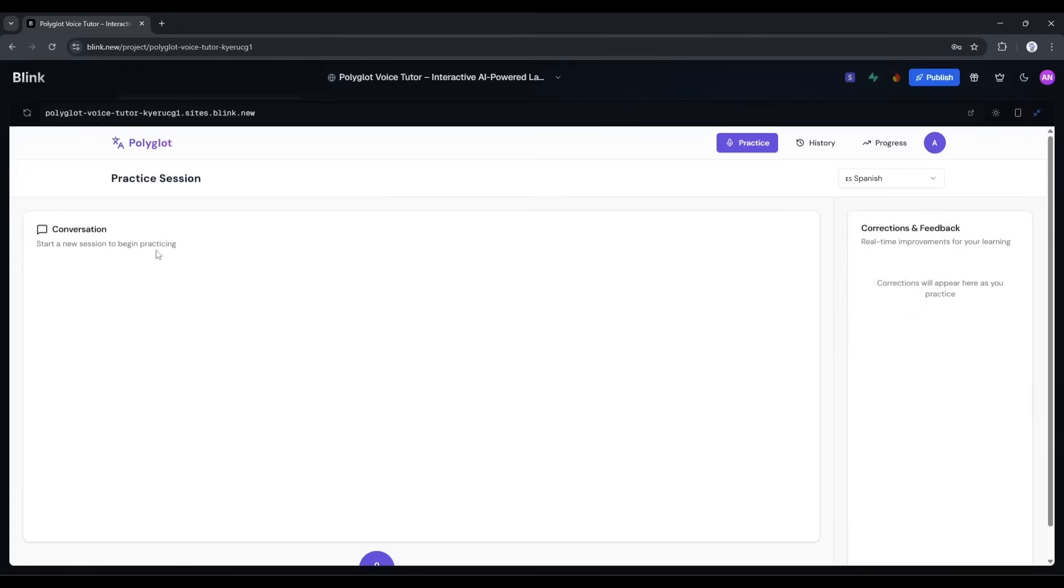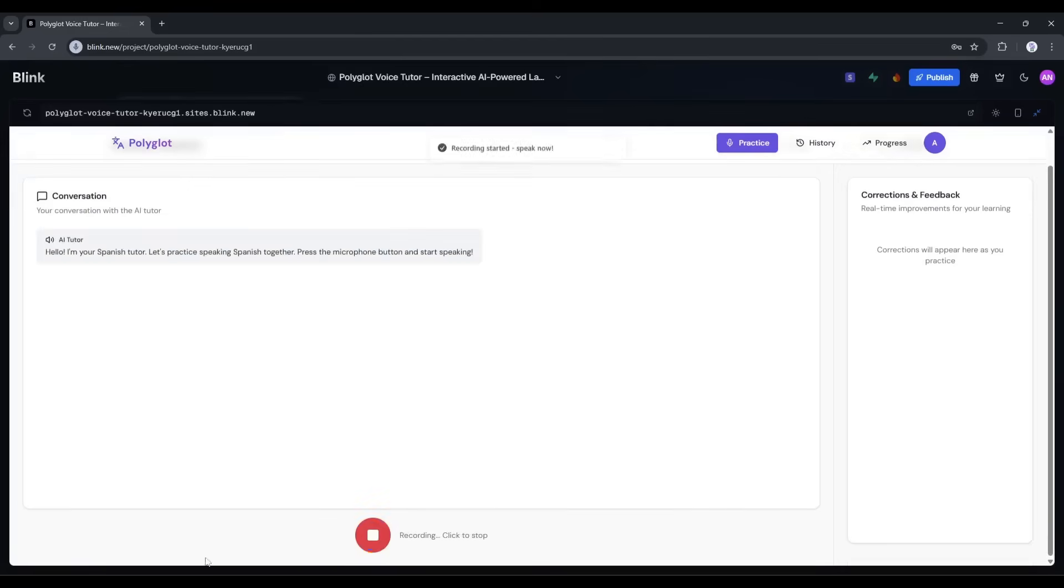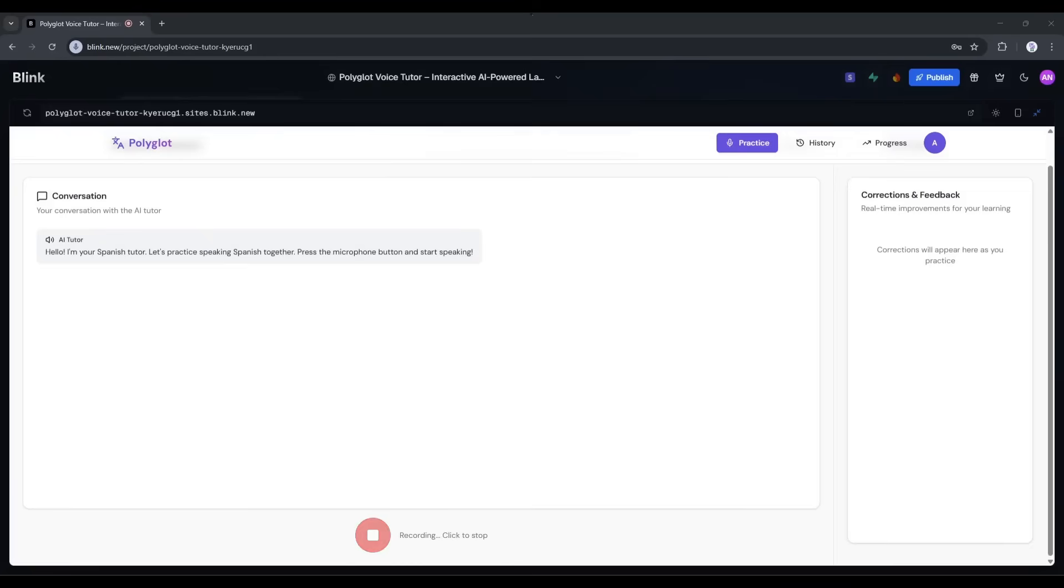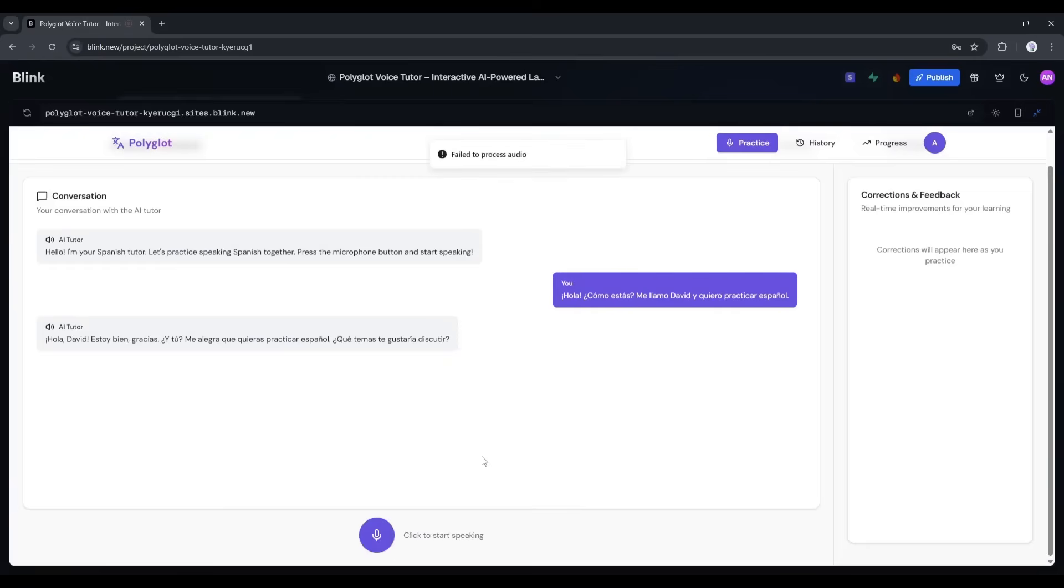Now there's a prompt here that says, Start a conversation with your AI tutor. I'm going to click this microphone button and just talk to it. Hola, ¿cómo estás? Me llamo your name y quiero practicar español. Okay, it's processing, and look at this. Hola, David. Estoy muy bien, gracias. ¿Y tú? Me alegra que quieras practicar español. ¿Qué temas te gustaría discutir?